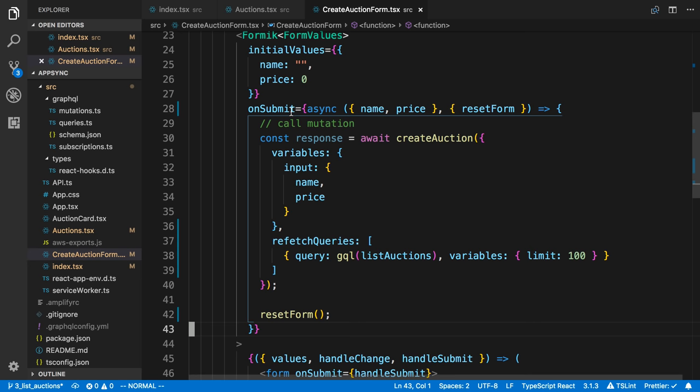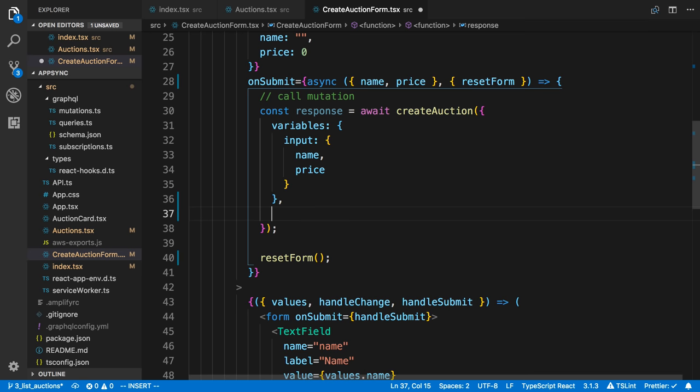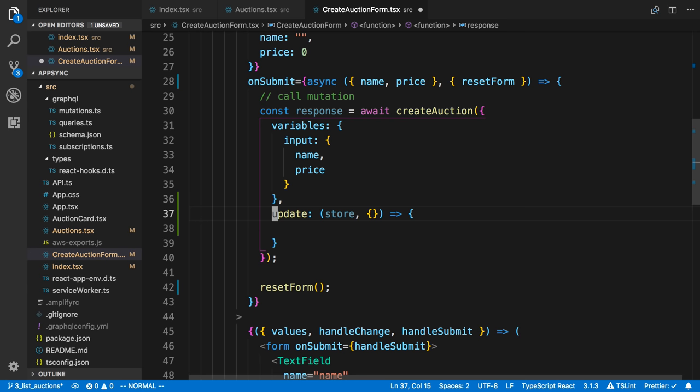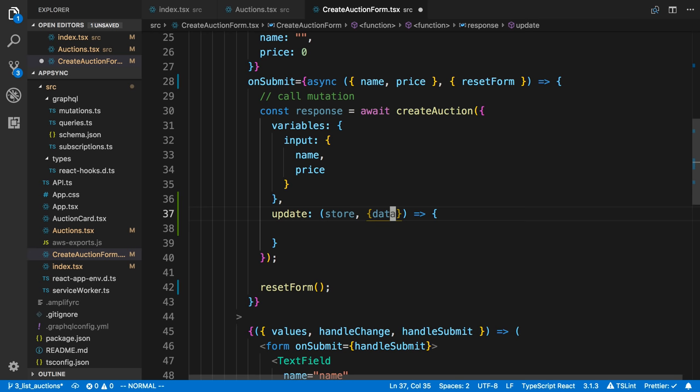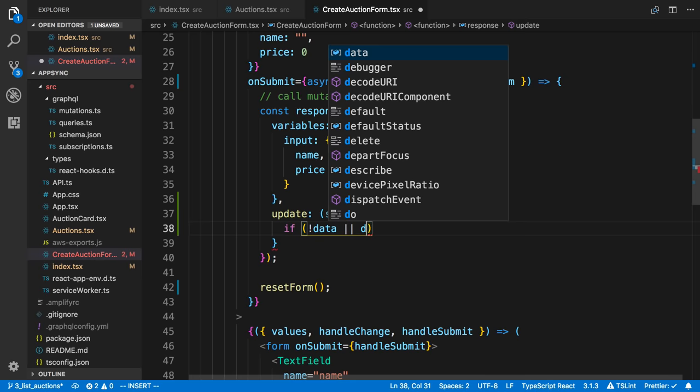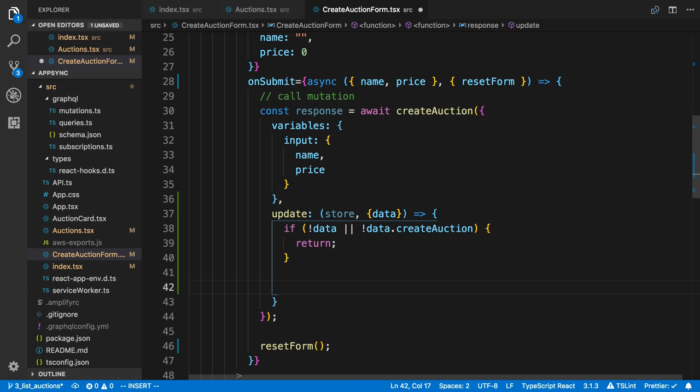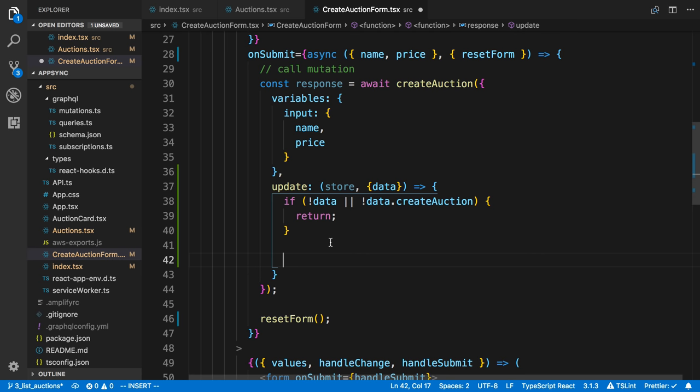So the second method is updating the cache directly. So I'm going to get rid of this refetch queries. And what we're going to do is we're going to say update. And here I'm going to pass in a store. So update is a function. It takes first parameter, a store. Second parameter, we can get autocompletion on. Here's the response from the mutation. So we get back some data. And here I'm going to check whether we got a good response. So if we don't have data or data.createAuction does not exist, I'm just going to return. And so the idea here is we just use what we get back from the mutation response to update the cache. Because what we're going to get returned is a new auction. So we can use that to just append that to the end of our cache and use that.